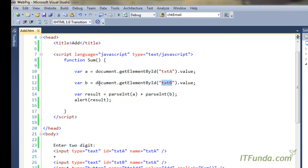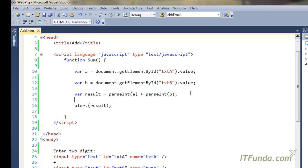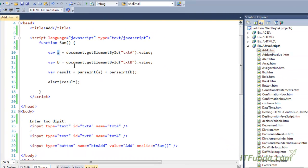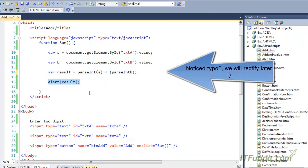We have also retrieved the second text box value txtb and stored it into variable b. Because a and b will be integers, we first parse them using JavaScript's parseInt function. We write parseInt(a) plus parseInt(b) — that is the add operator — and store the result into the result variable, then show the result in an alert.